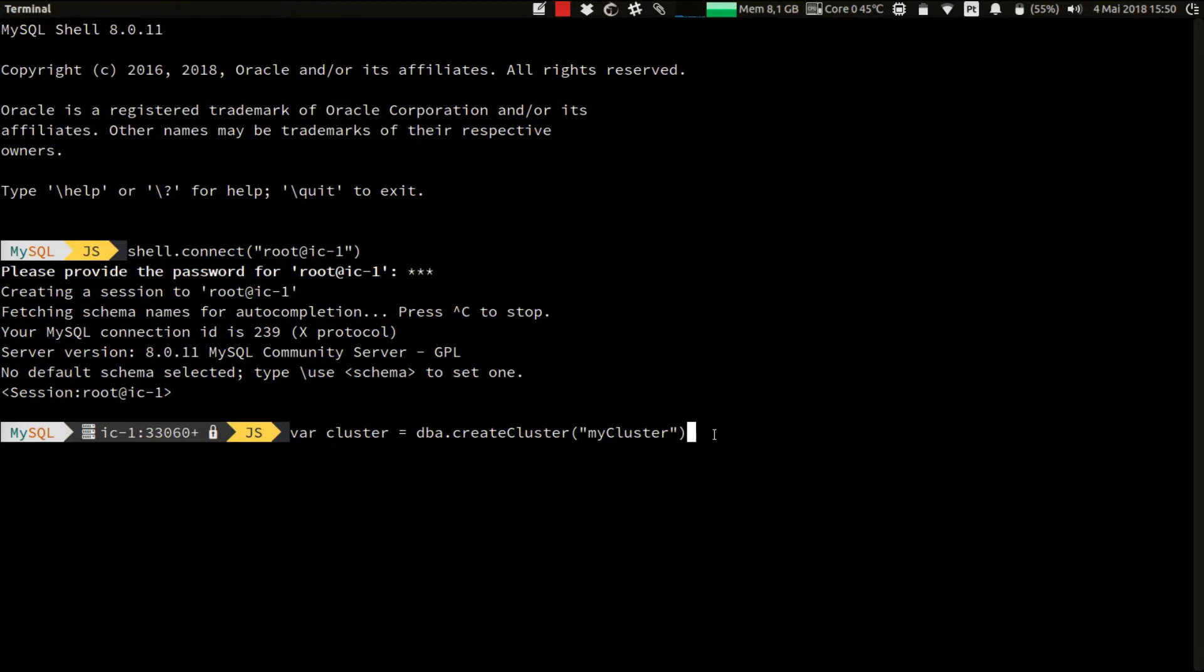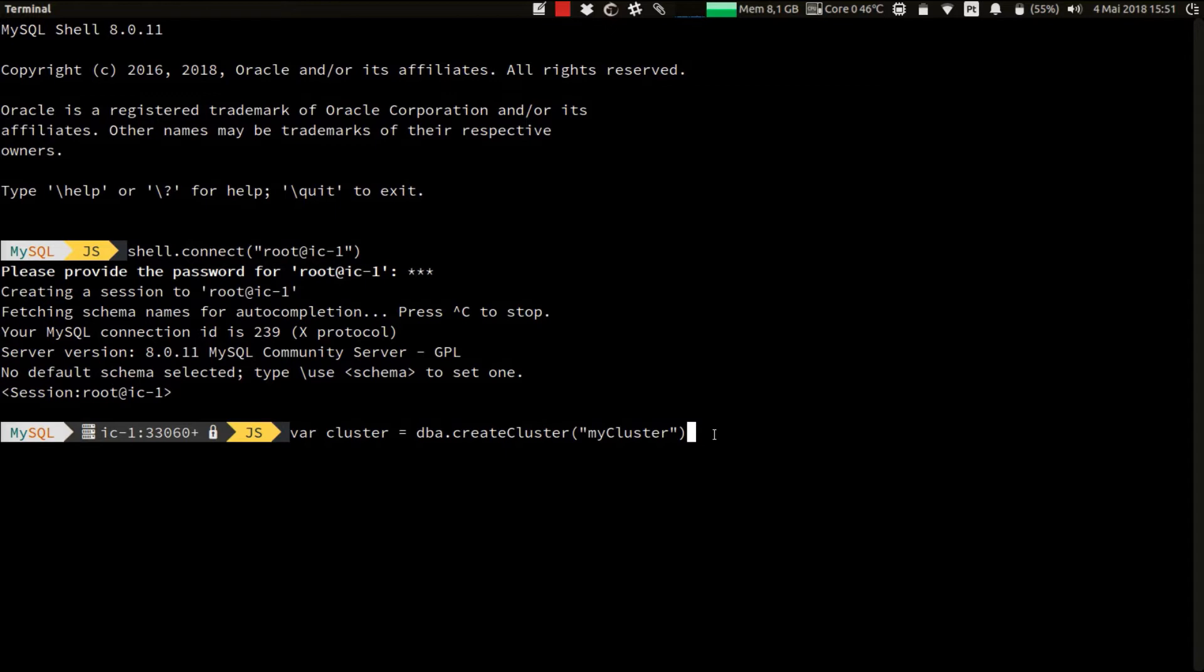This command will, among other things, deploy the metadata scheme in that instance, will verify that its configuration is correct for group replication, will register it as the seed instance for this new cluster. It will create the necessary internal accounts, such as the replication user account, and will start group replication. But you don't need to worry about any of this, since this is all done under the hood, and it's completely transparent to the user. So let's move on and create our cluster.